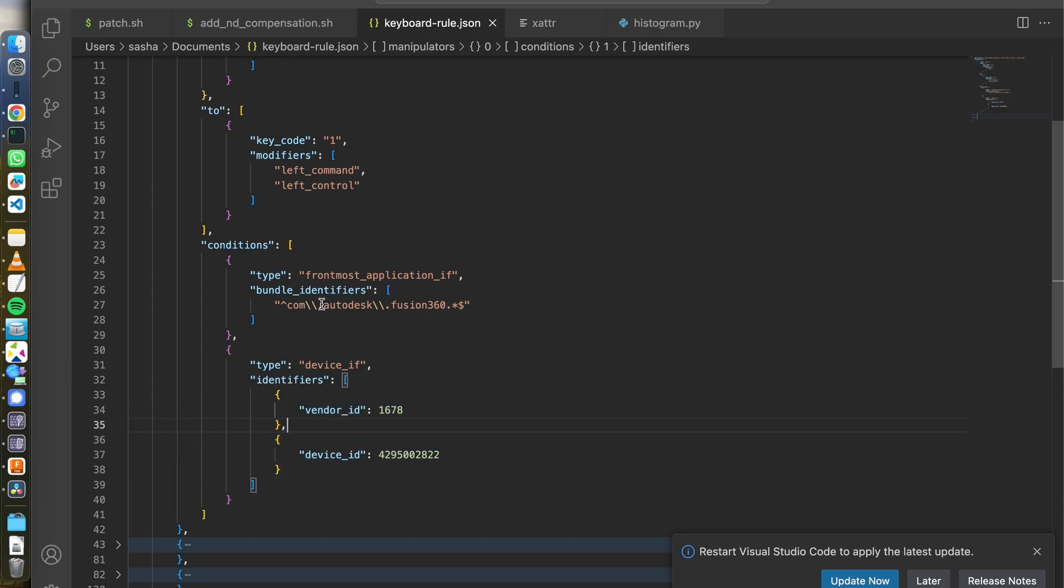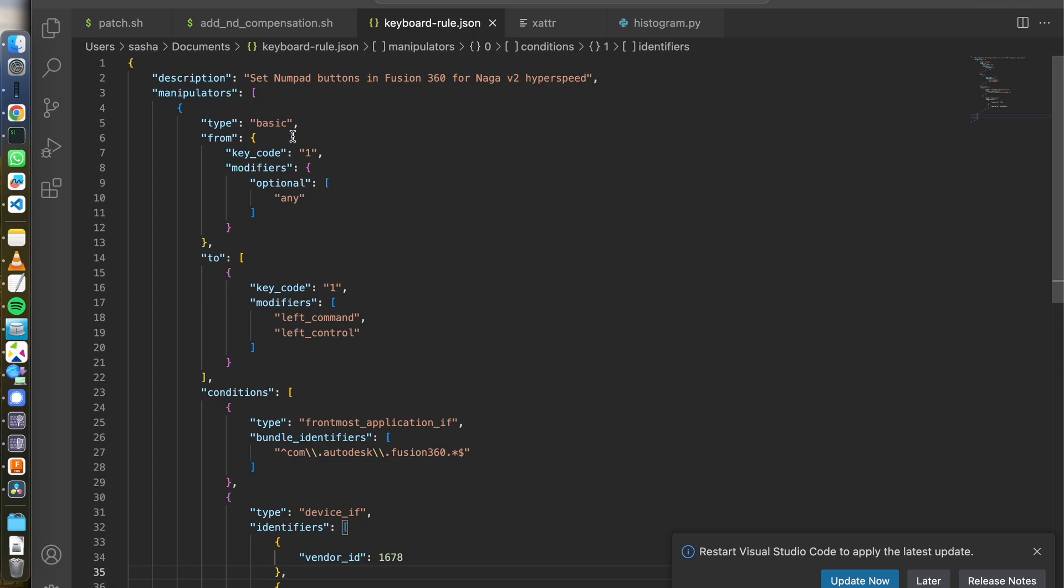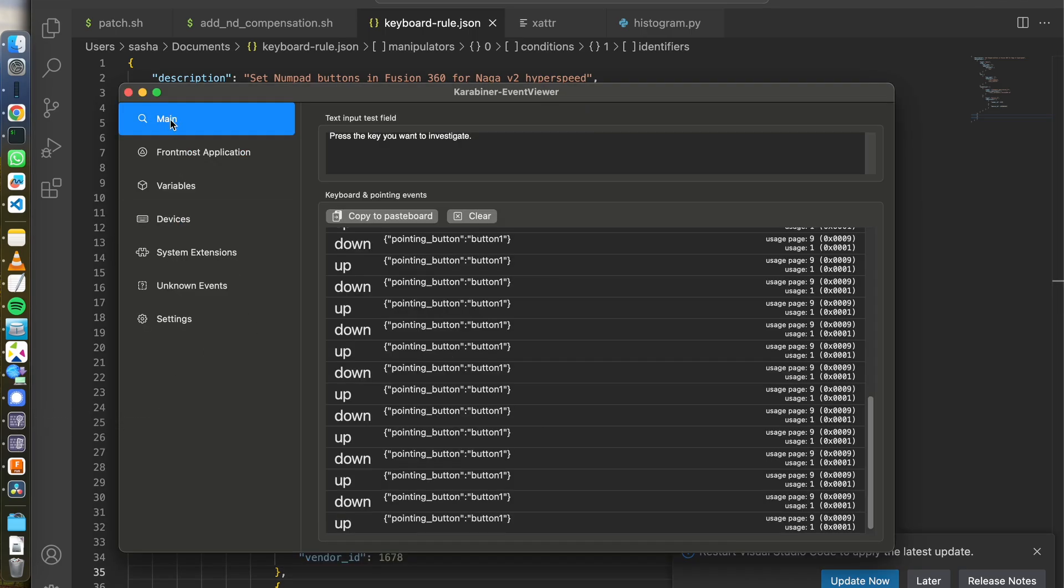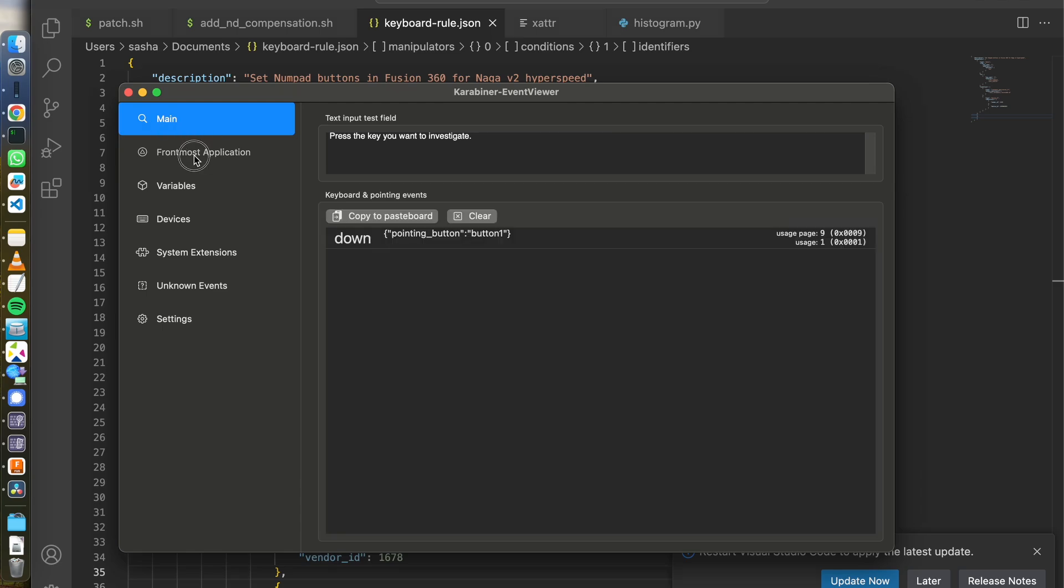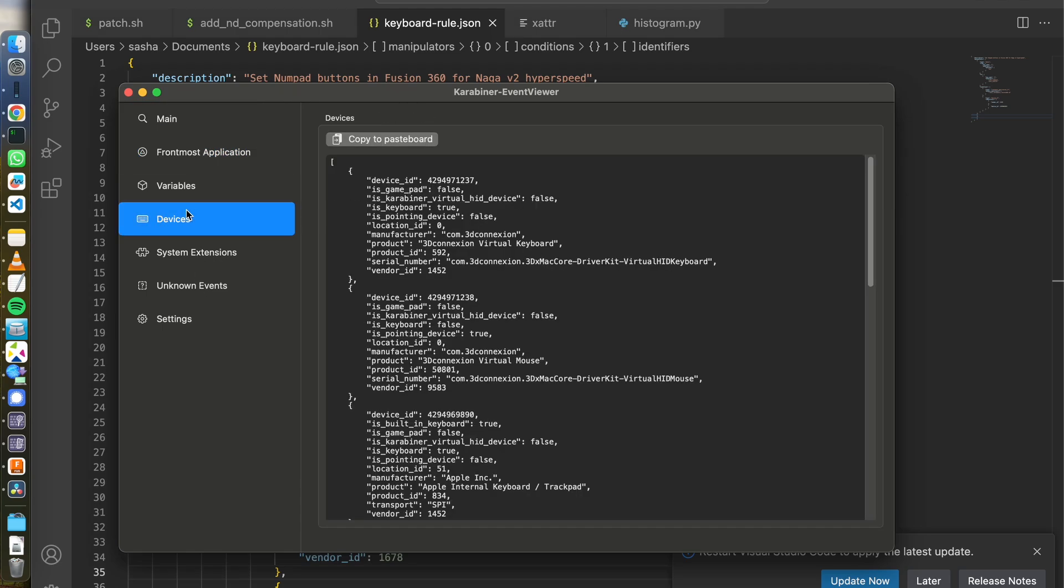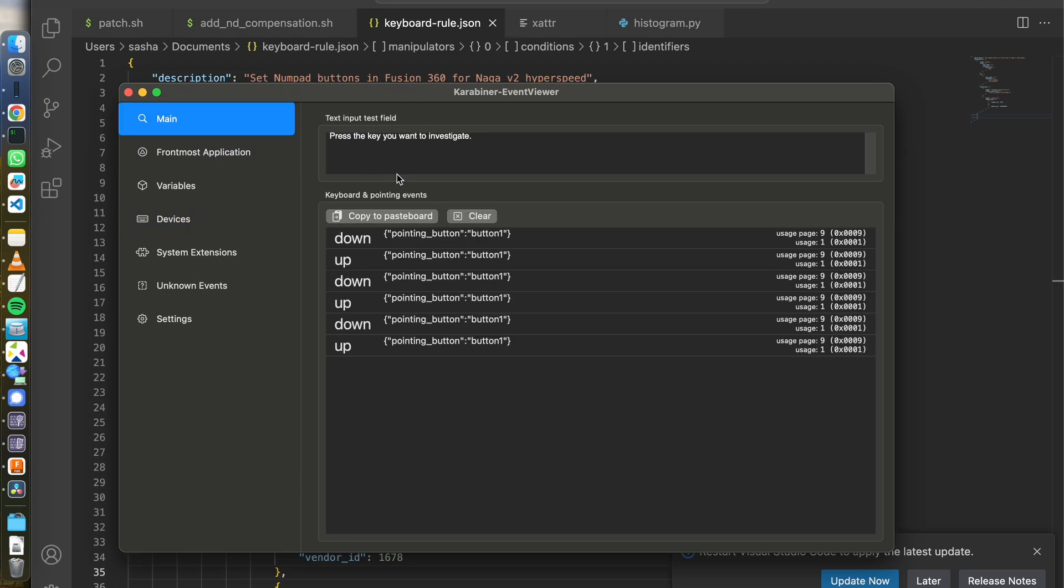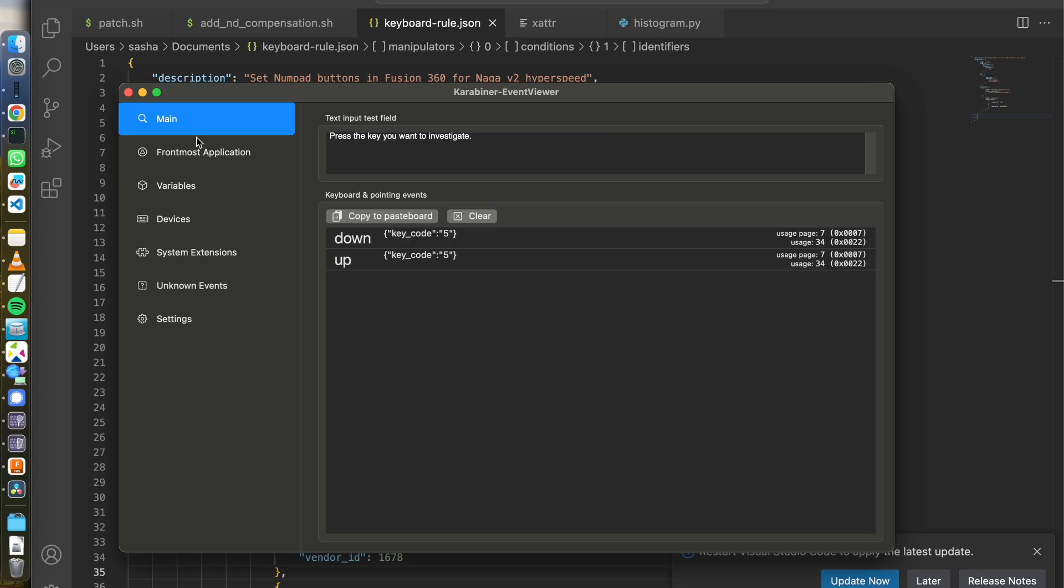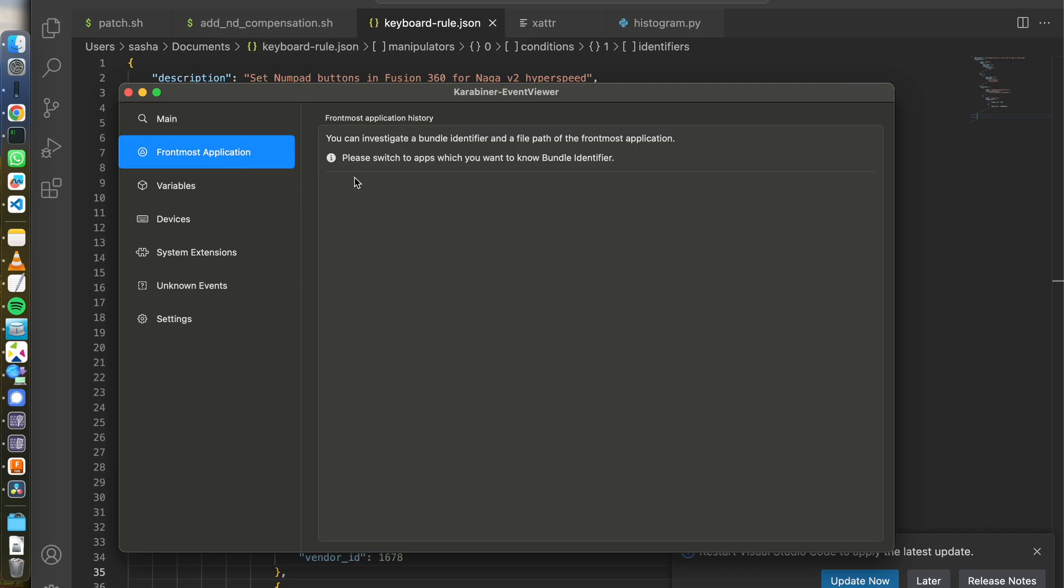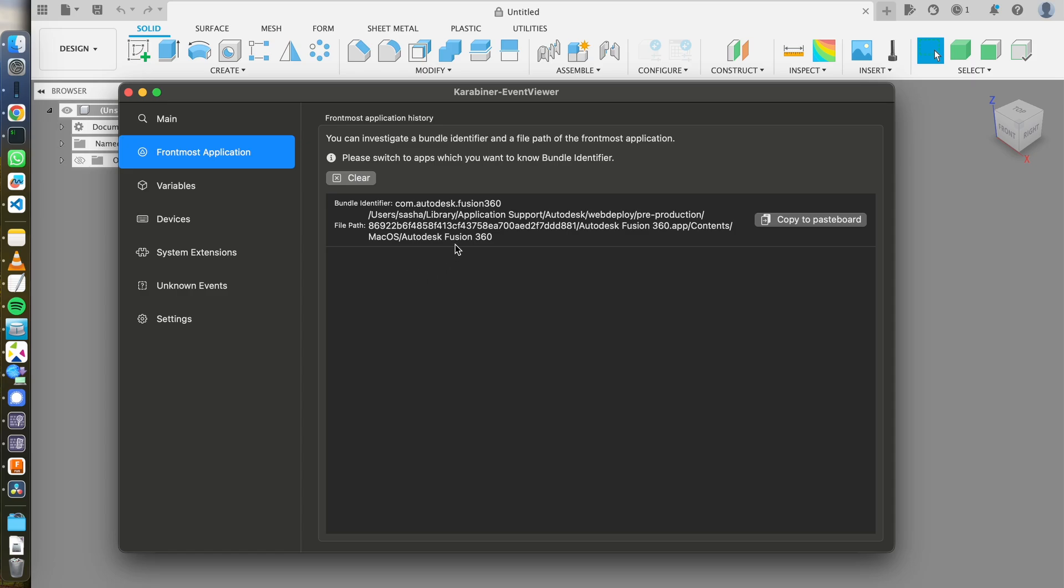So how do you find this guy, this guy, and which key code your mouse is sending? There's this second software with Karabiner for frontmost application and devices. So when you're in main and I press on some buttons on my mouse, it shows me which key code is being sent. Frontmost application can be used to see what's the bundle name for your software. So in my case, I can see it's com.autodesk.fusion360.